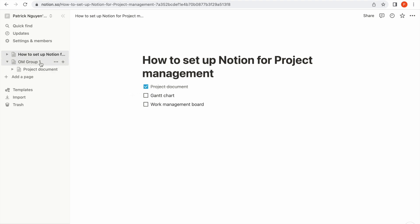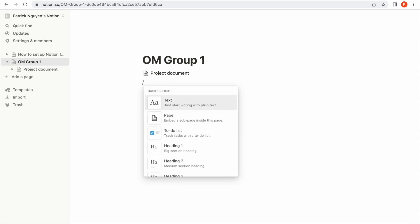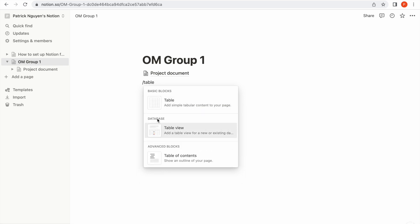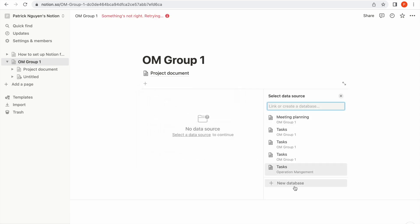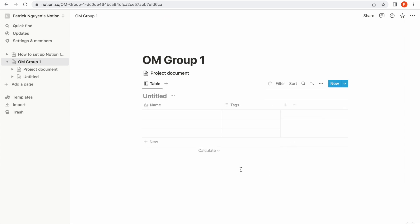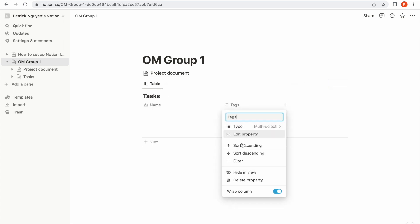The next item is a Gantt chart. In order to create a Gantt chart, you also type slash and search for the keyword 'table'. Under the category database, you click on 'Table view', then choose 'New database'. You have created a table — let's name this table 'Tasks'. This table will be the list of your tasks. By default it has two fields, the name and the tags. Since I'm not going to need the tags field, I'm just going to delete it.